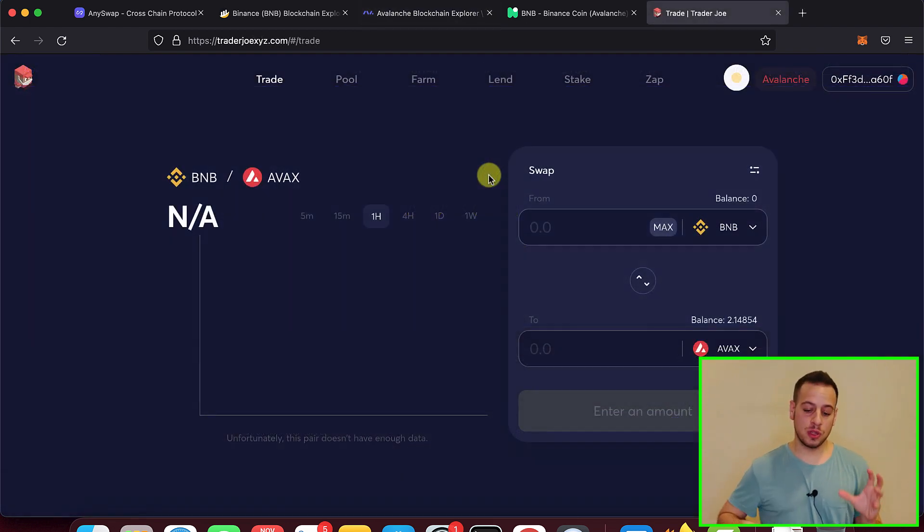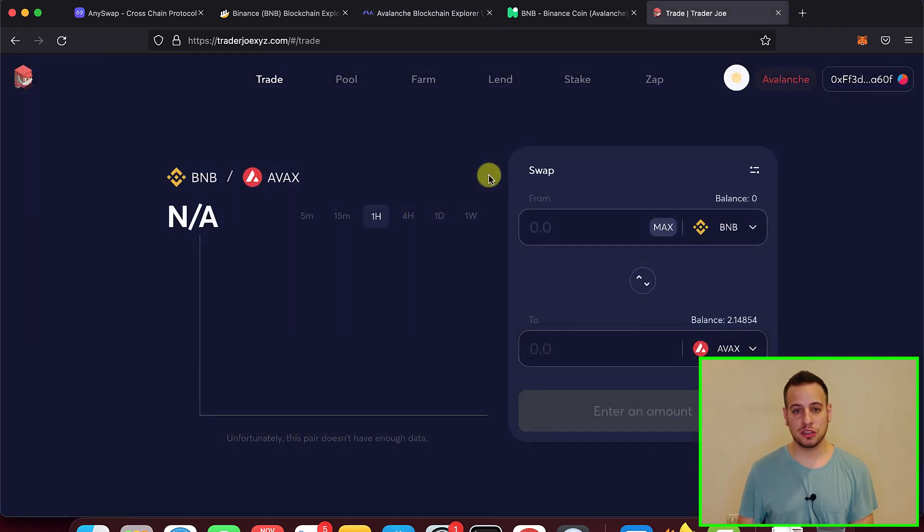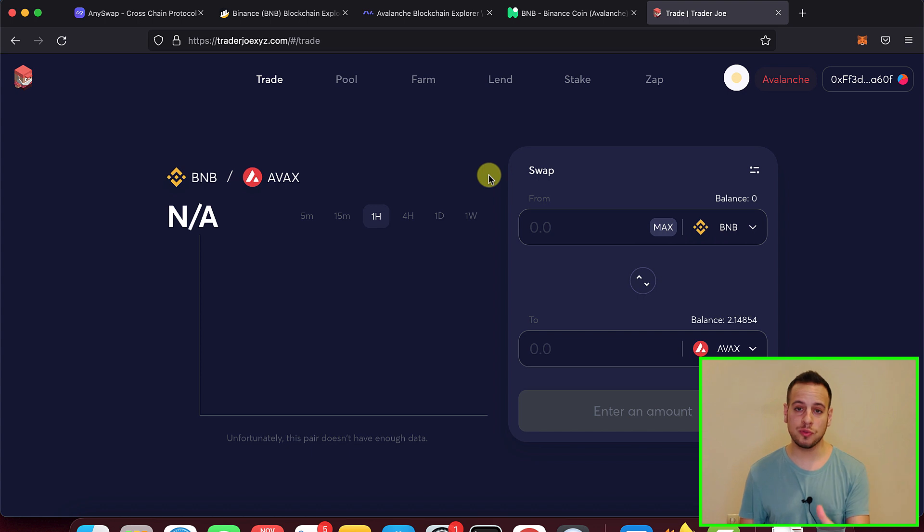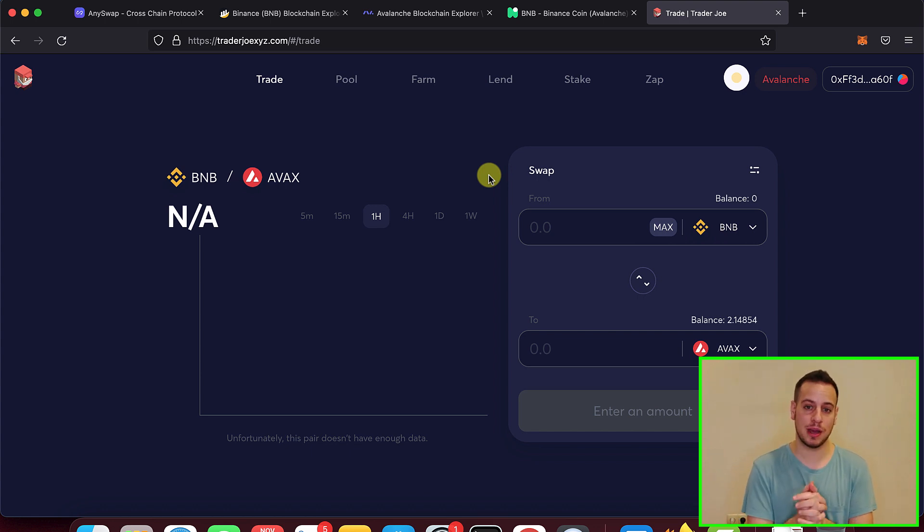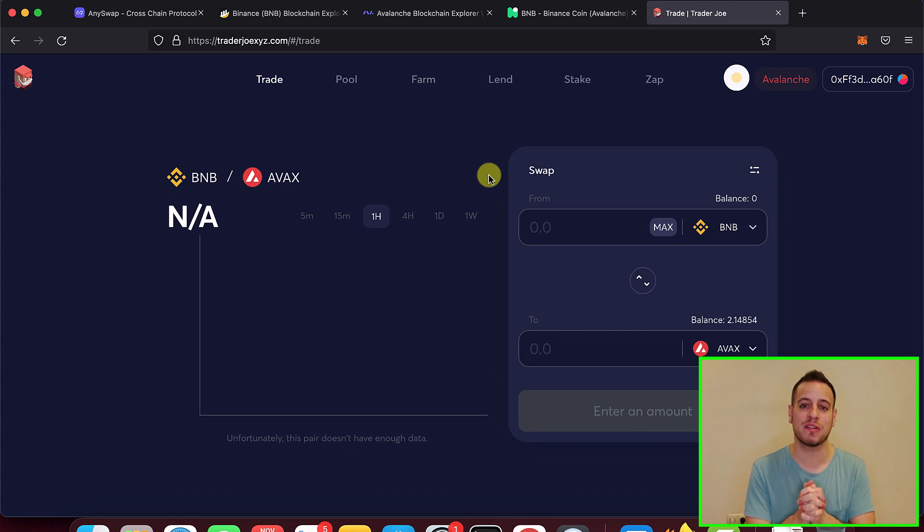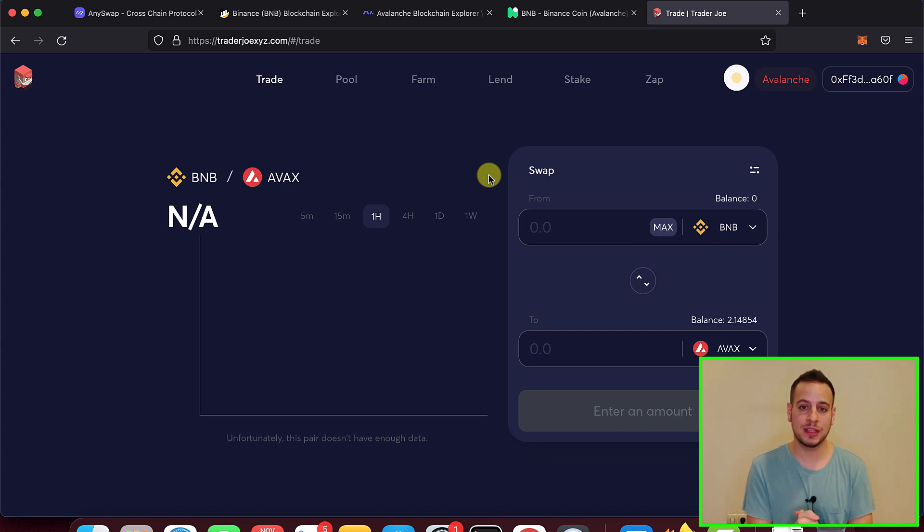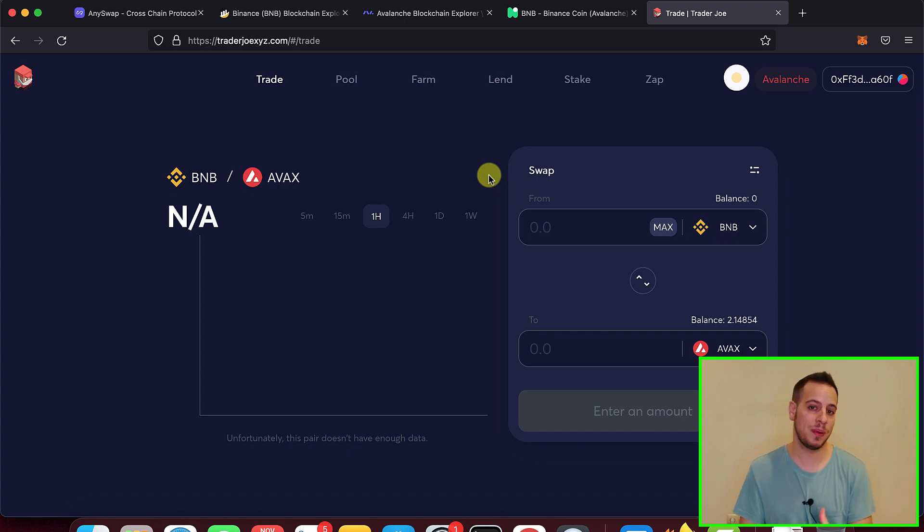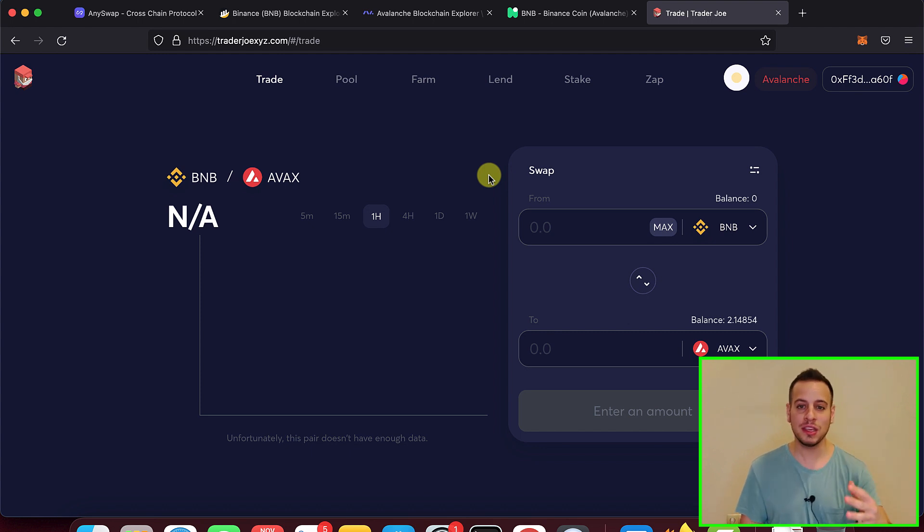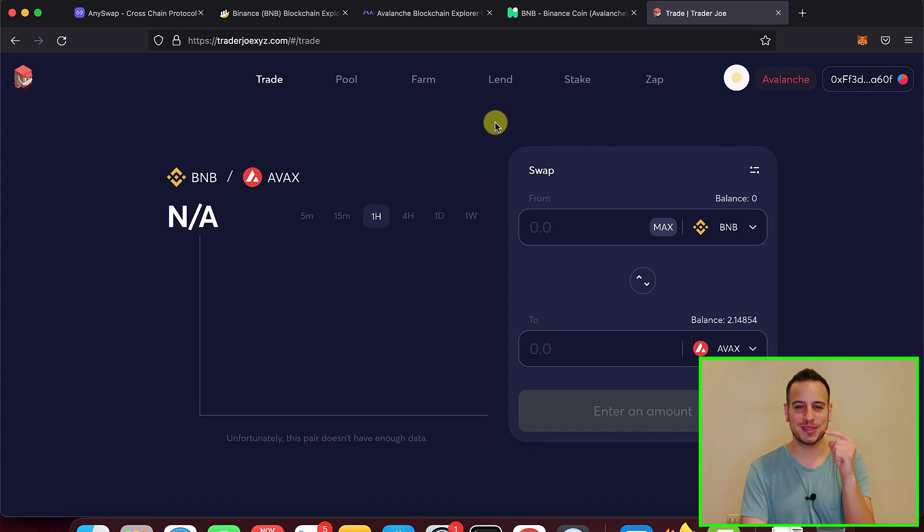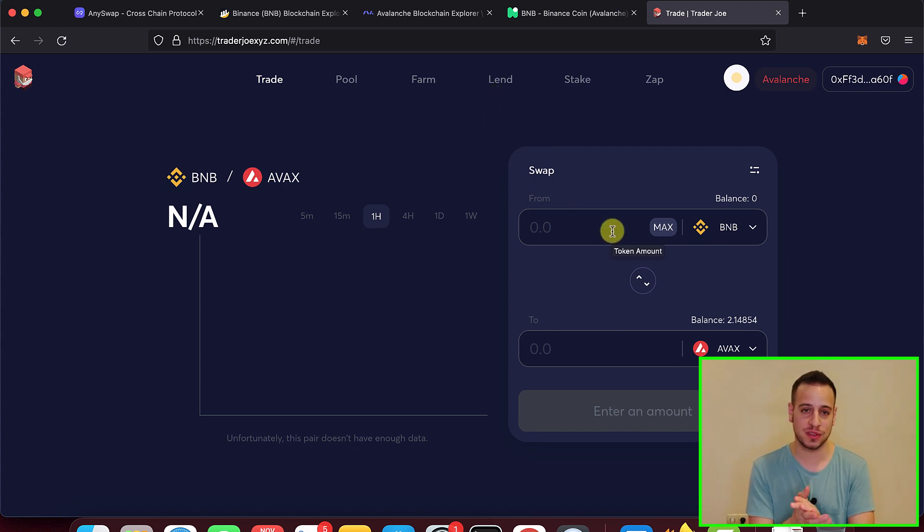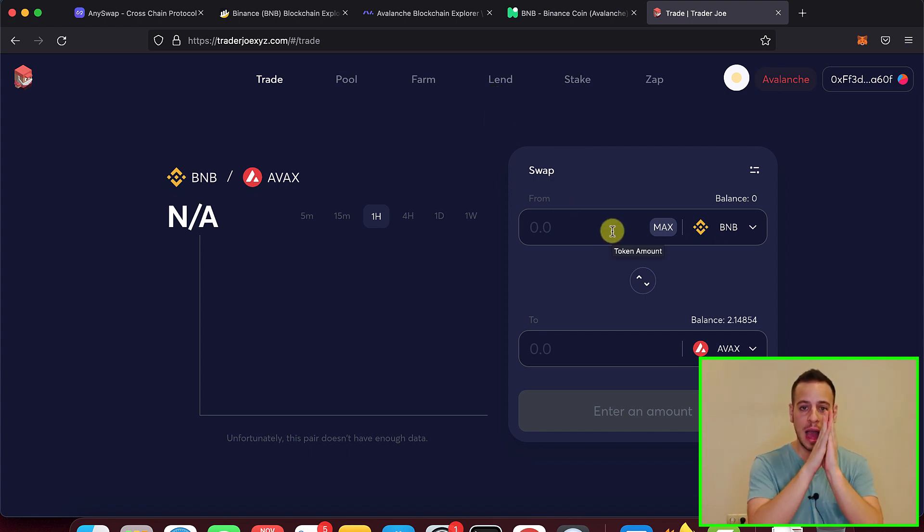Now, once you're finished with the bridge and you got your BNB on the Avalanche blockchain in your wallet, you can go to Trader Joe and then swap those BNB for AVAX tokens. But the thing is that you don't have any AVAX tokens in your wallet right now and you need them for paying transaction fees. Lucky you, you got my back. You got Johnny time with you and I'm going to give you some free AVAX tokens in order to send this first transaction to swap your BNB for AVAX.